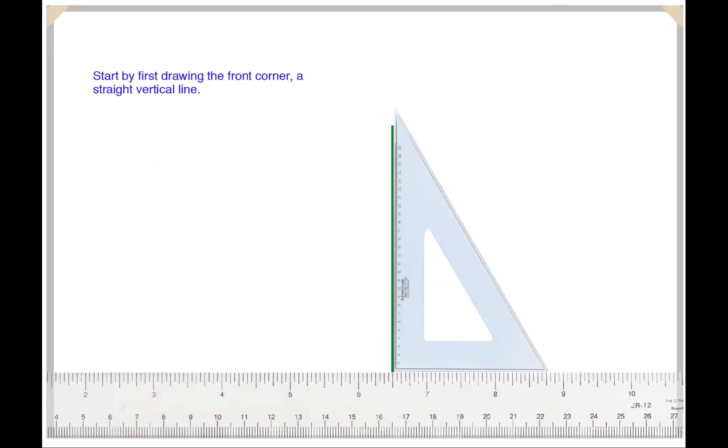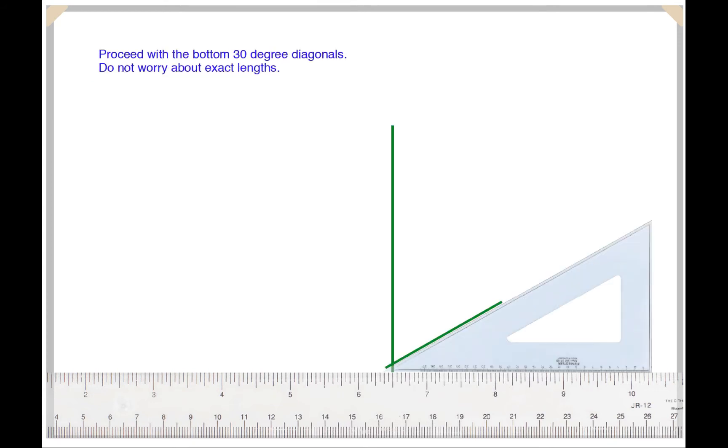Start by first drawing the front corner, a straight vertical line. Proceed with the bottom 30 degree diagonal, do this on both sides, don't worry about how long these lines are.